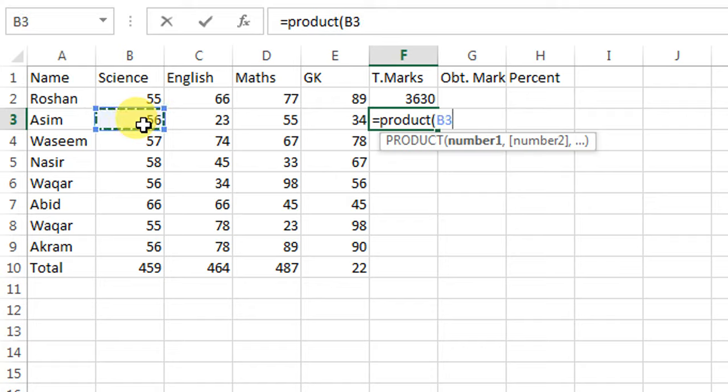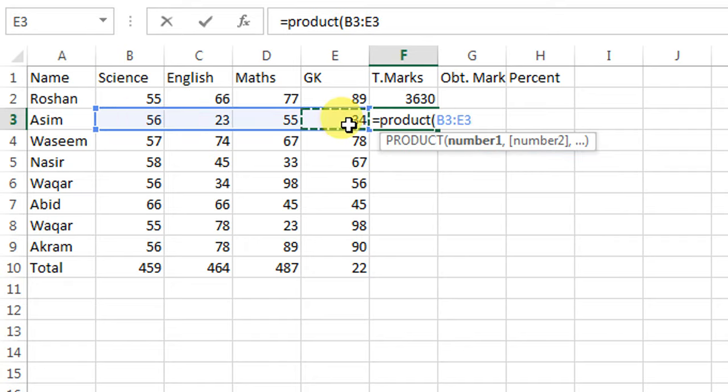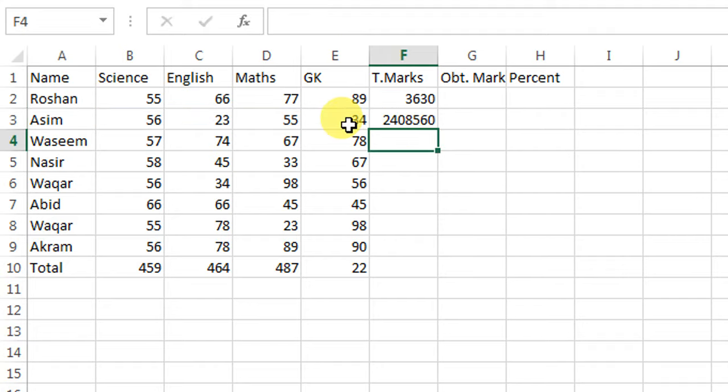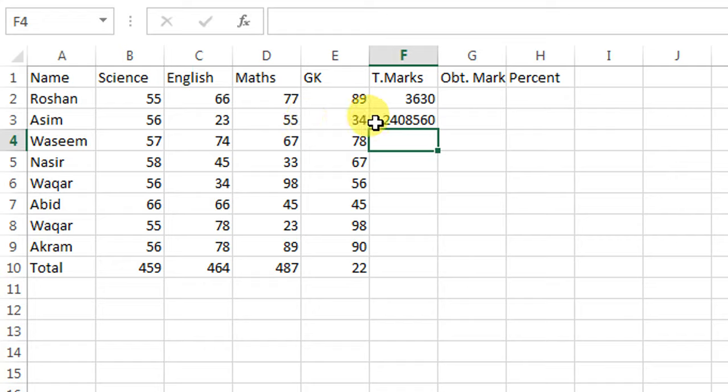And after that, the last number. I will close the parenthesis and then press enter. And you can see that I have multiplied these four numbers which are in this row, and we have got the result.